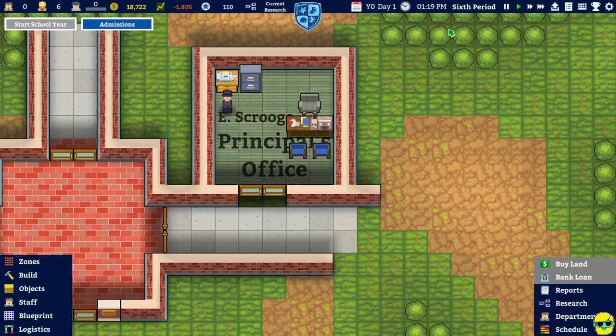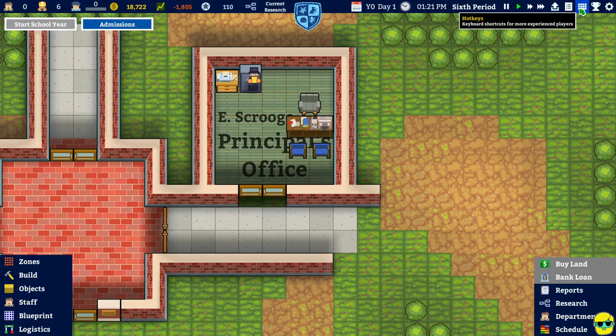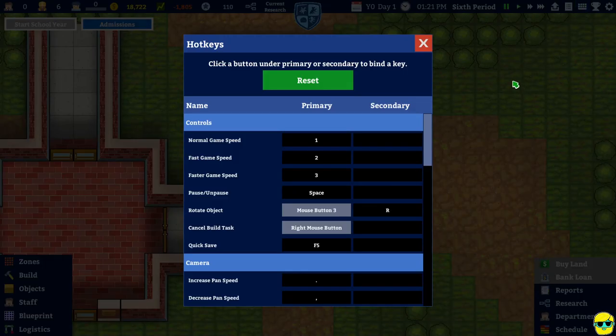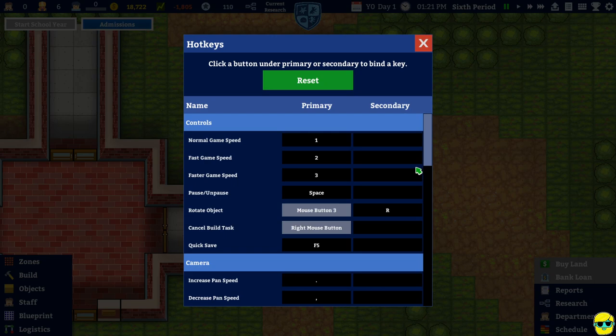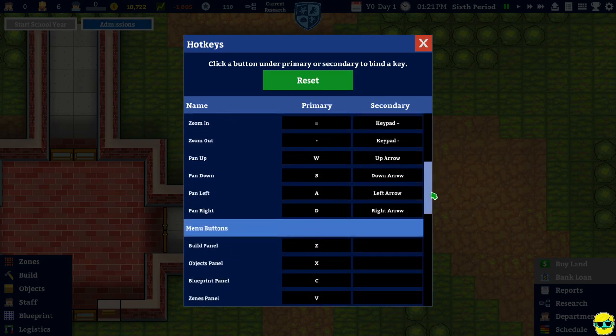I was just going to try to look for the key bindings of the game. Let's see. Is that. Oh here we go. Hotkeys. Thank you. Here we go. Rotate object with mouse button three. Cancel build. Yep. We did that. Quick save F5. Okay. And we can move the camera around. Sure. Sure. Sure.